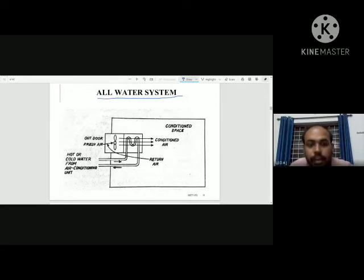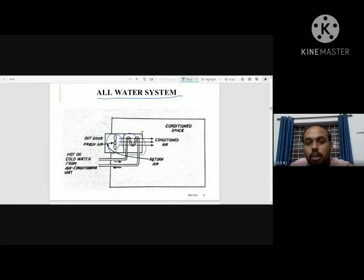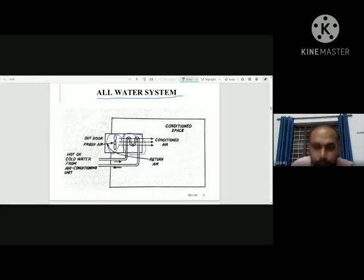In the all-water system, a fan and a coil are used. It is called the all-water system.